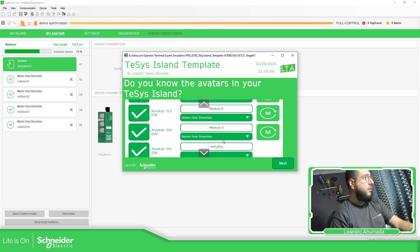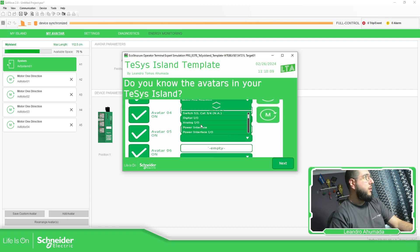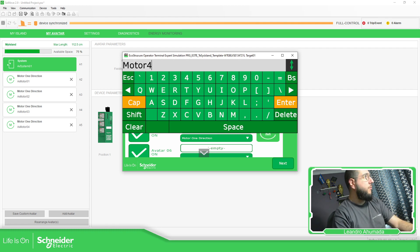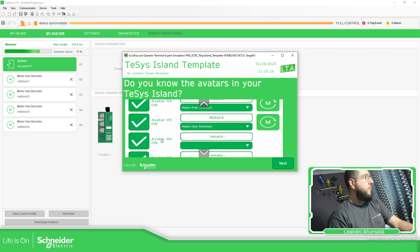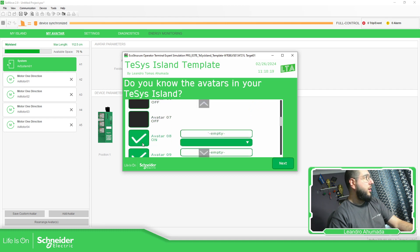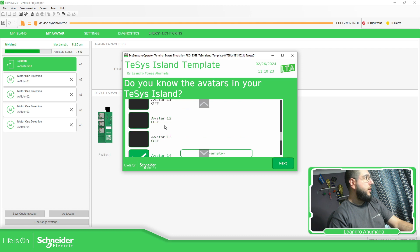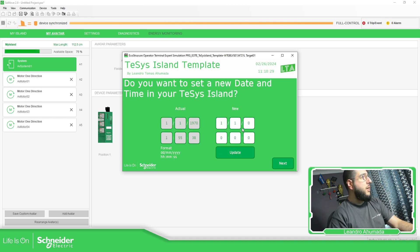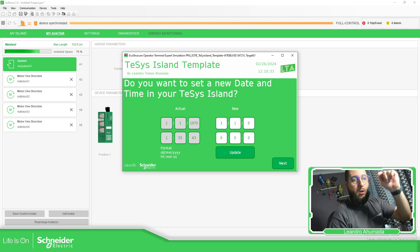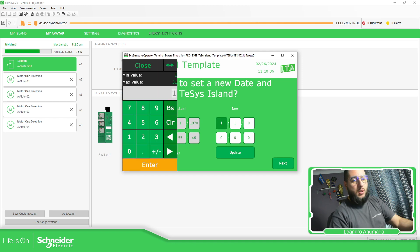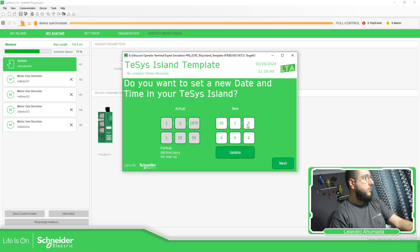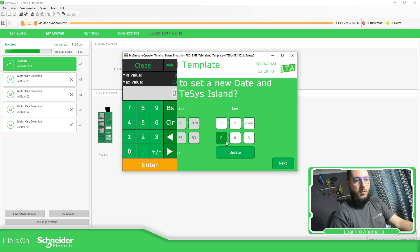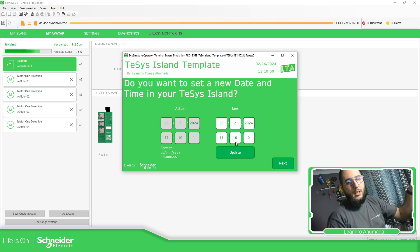This is not going to change anything on the Tesys Island configuration — you just need to define it here, and it will give you all the interface needed to control it. You can also update the date and time on both the HMI and the Tesys Island from here.